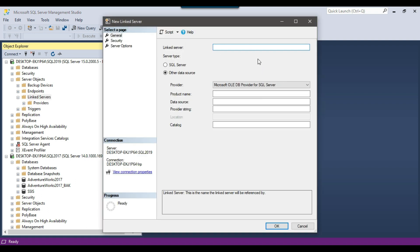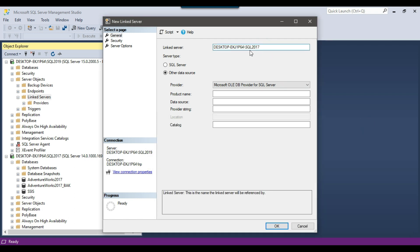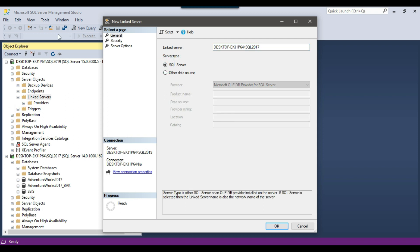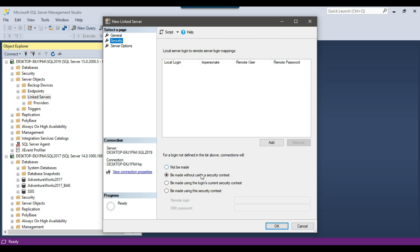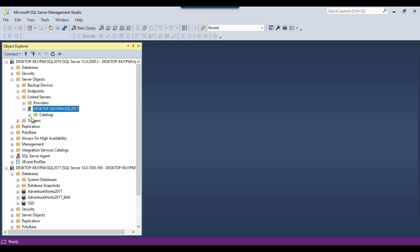Here you can give the SQL Server instance name — I'll copy the instance name from here since I want to connect to the SQL Server 2017 instance. Under server type, select SQL Server, then go to Security. If you have a SQL login on the target SQL Server, that is the best option. Select it, provide the target SQL Server username — mine is SA — and give the password for that remote user, then click OK.